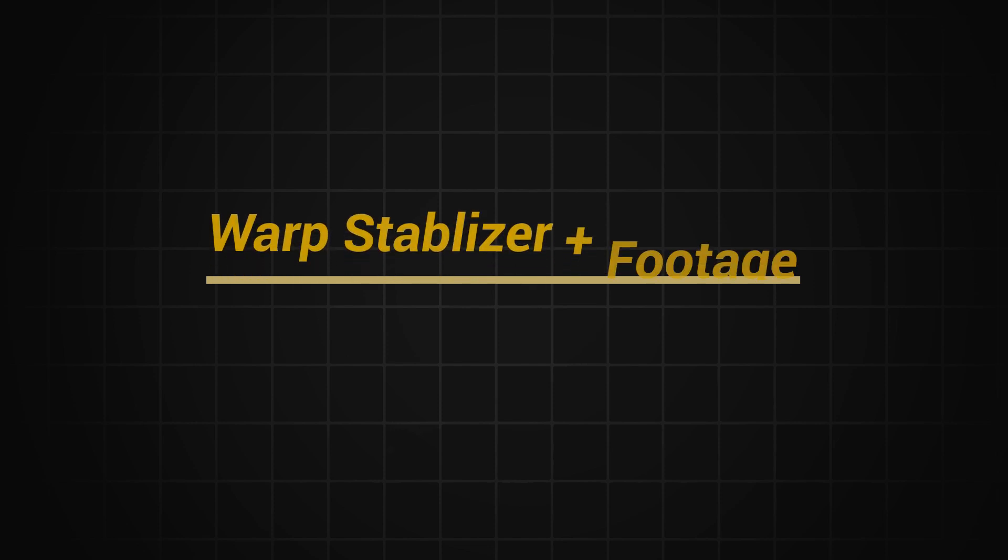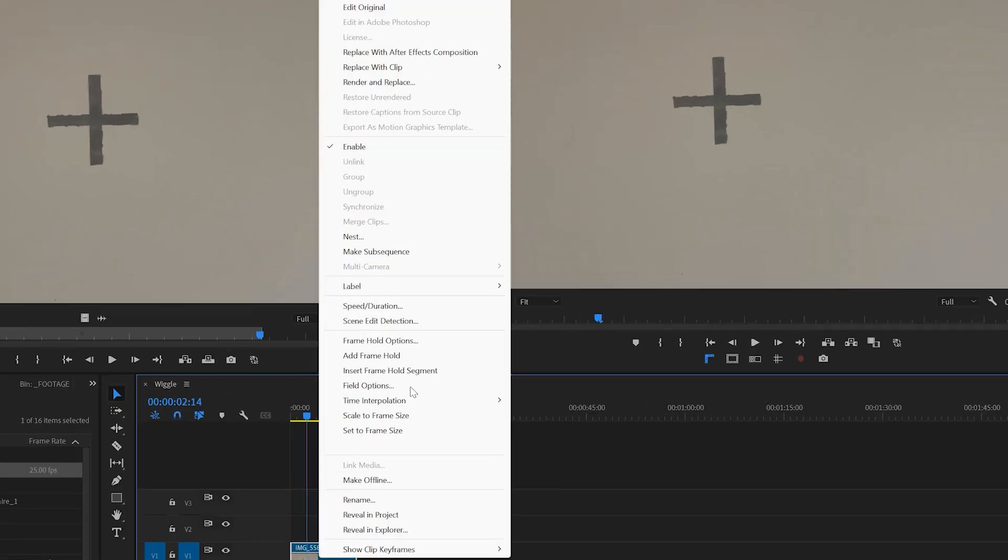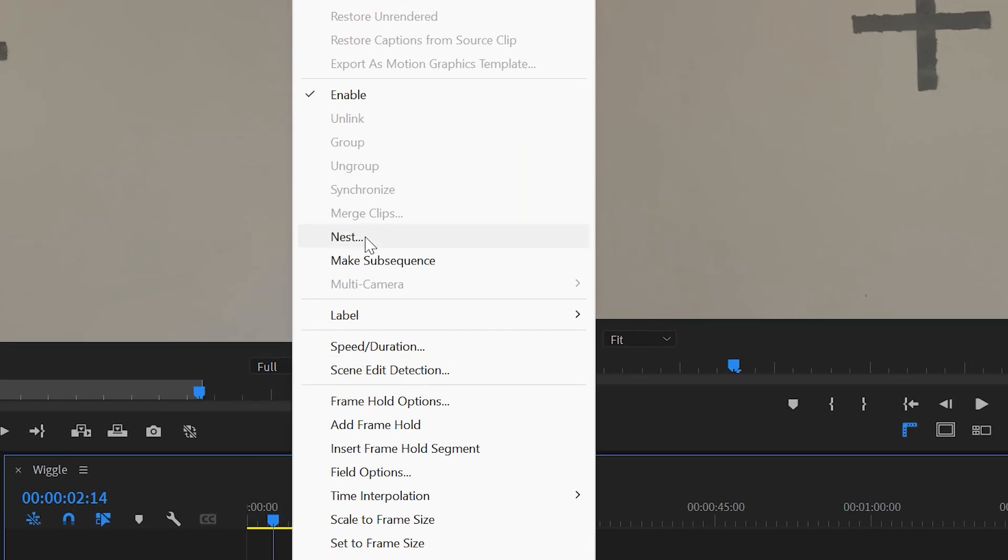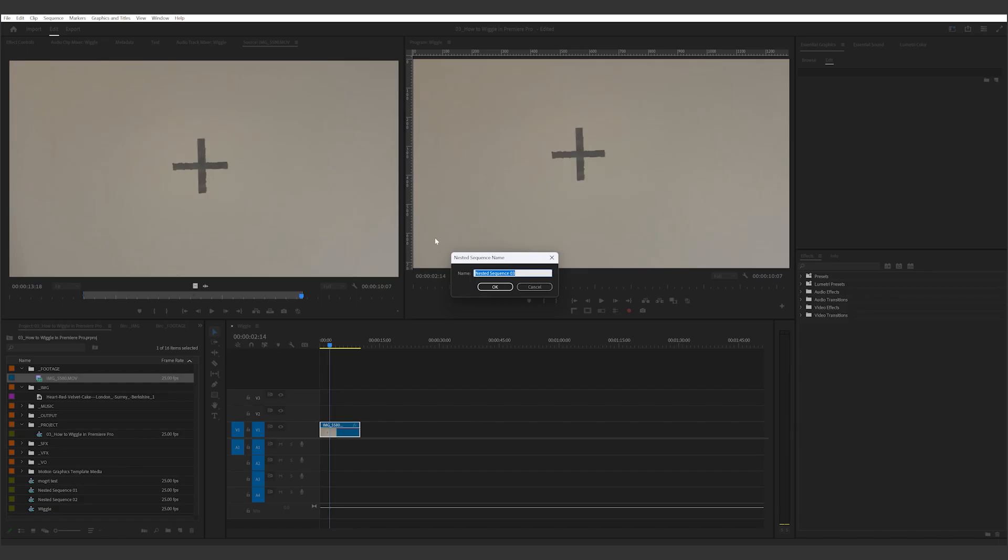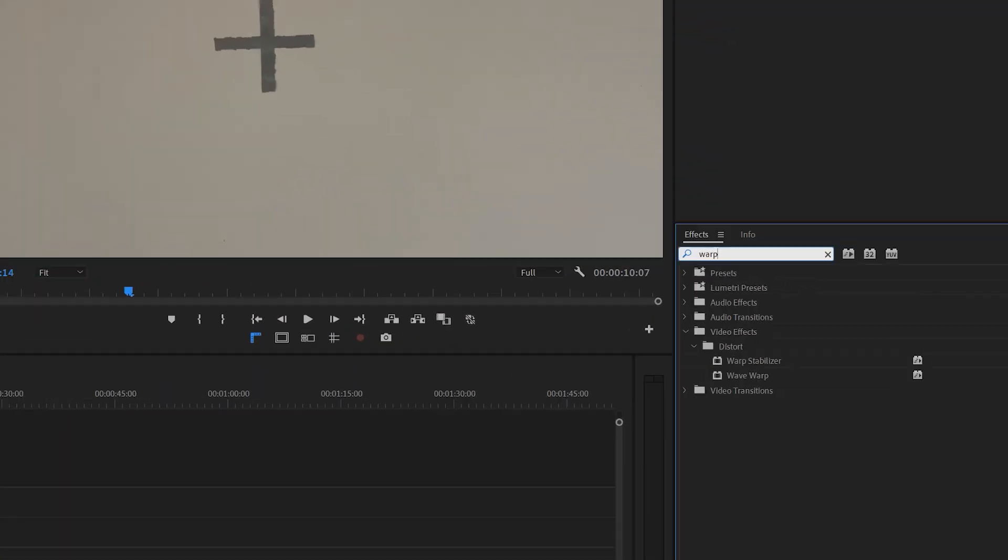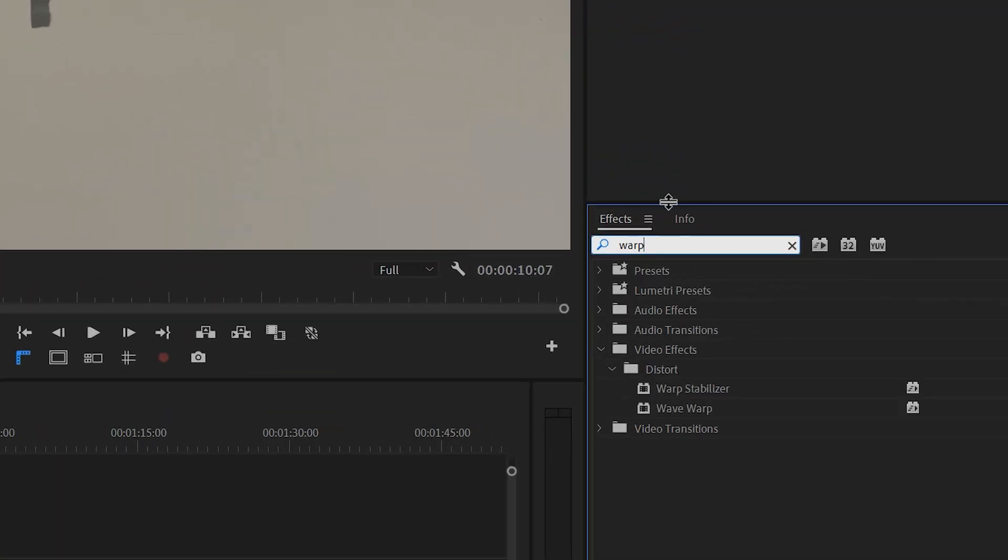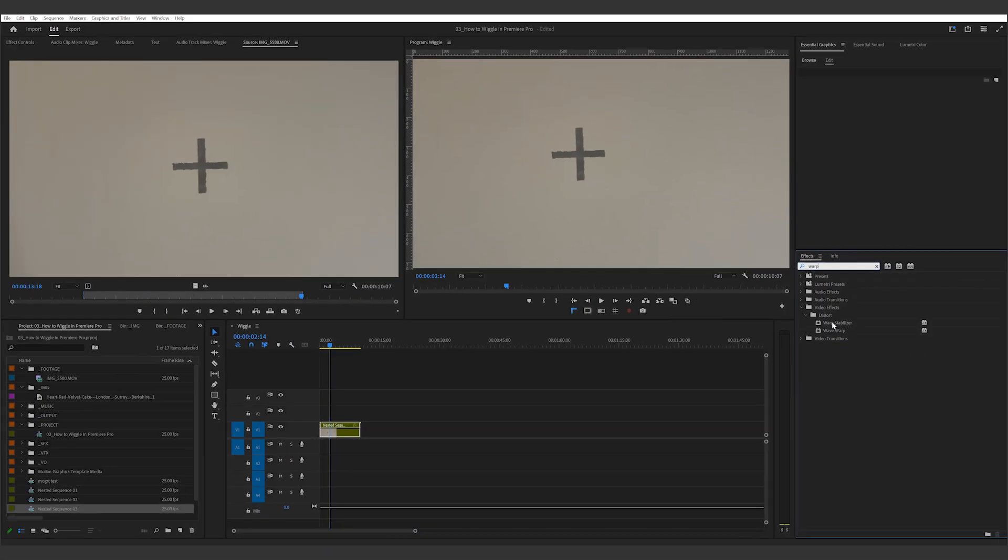The first way is to use the warp stabilizer and some handheld footage. So this clip is just me recording a marker on my wall. I did it all handheld because we need the movement. Now I bring that into my Premiere Pro timeline. Before doing anything, I'll first nest this into another sequence. Once that's done, I apply the warp stabilizer effect on the nested sequence. Give it a second to analyze the footage.